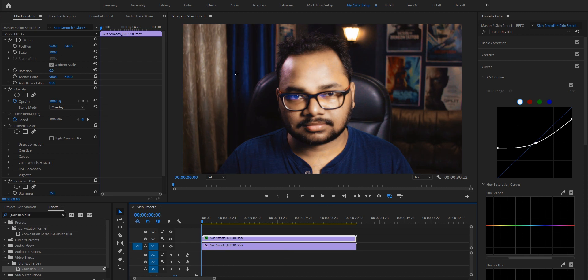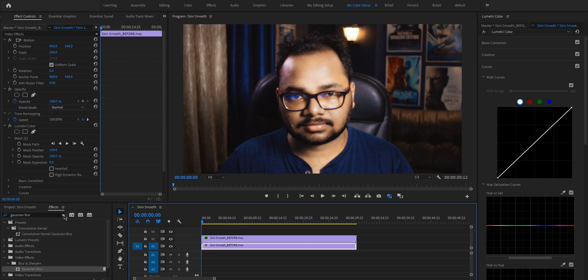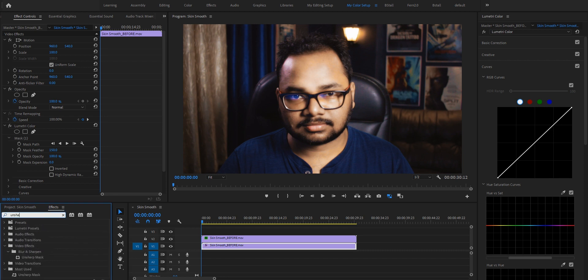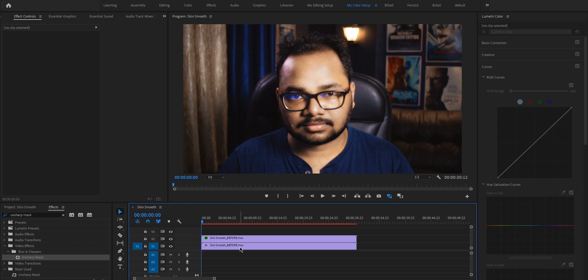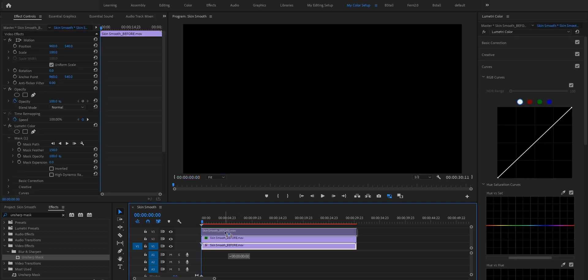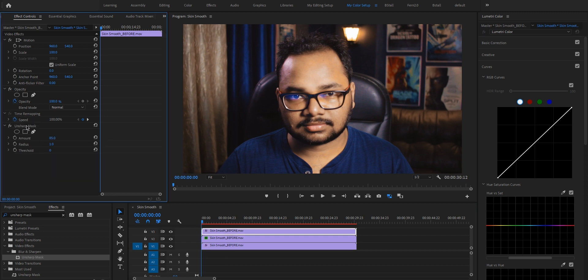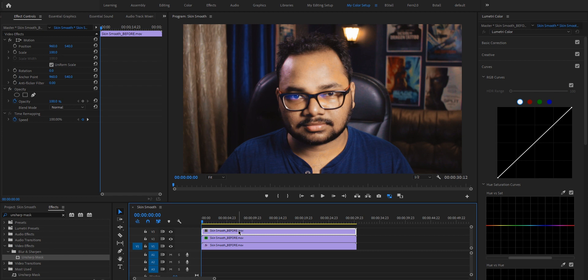Finally, if your image looks a bit soft, on the bottom layer — your original clip — add an Unsharp Mask effect. Just type 'unsharp mask' in your effects library to find it and drag it onto your original clip, then crank it up to your liking. To compare, create a duplicate layer and delete the effects to see the original footage versus the final result with the skin smooth effect applied.